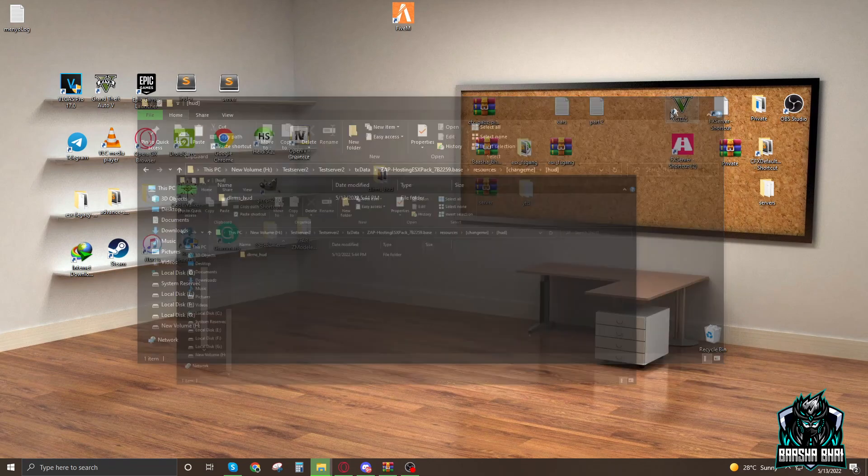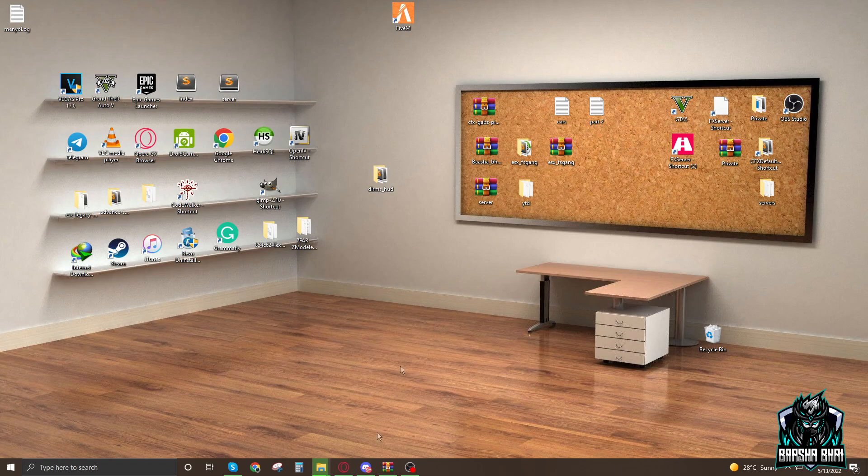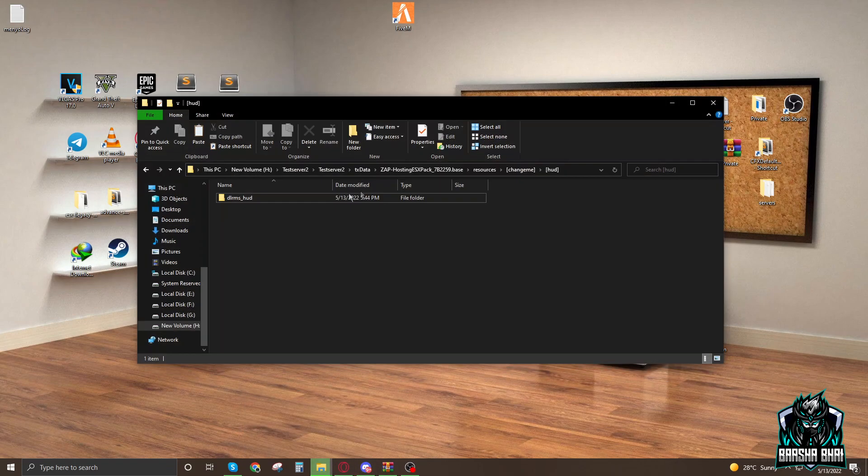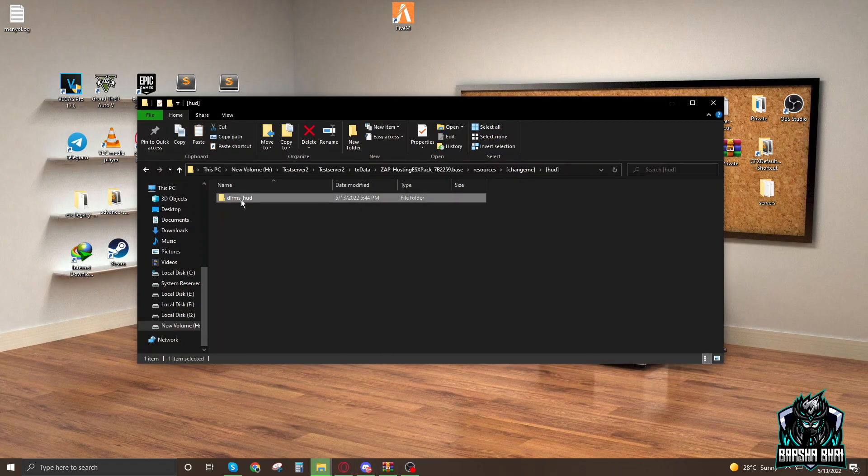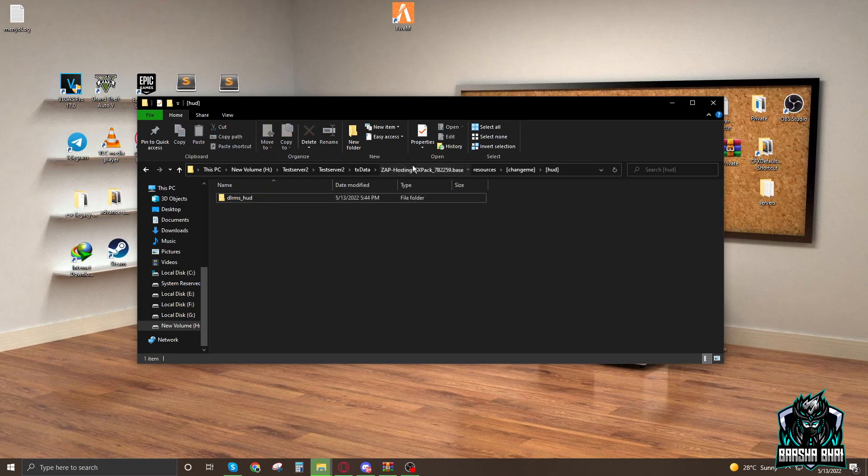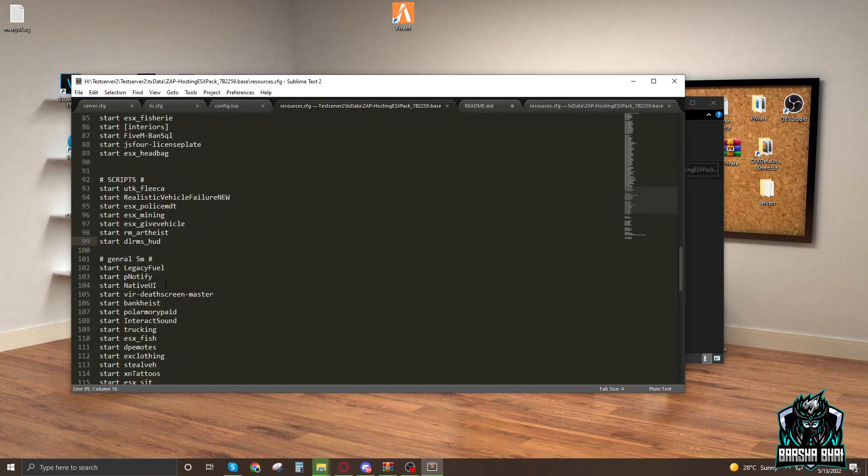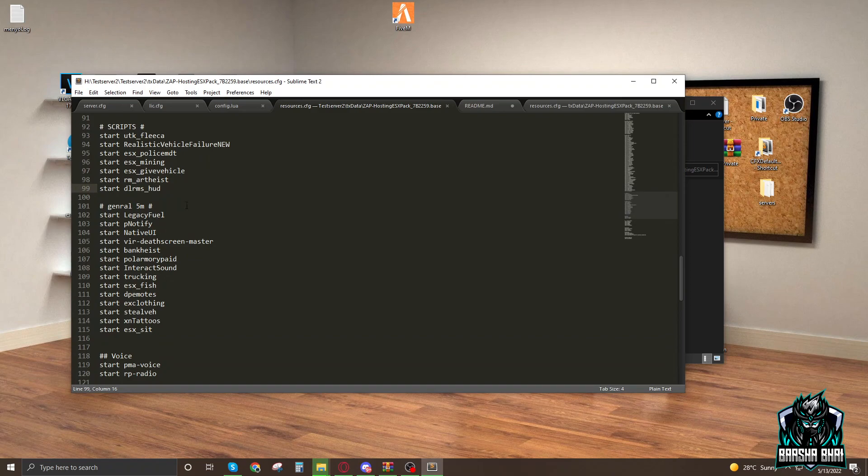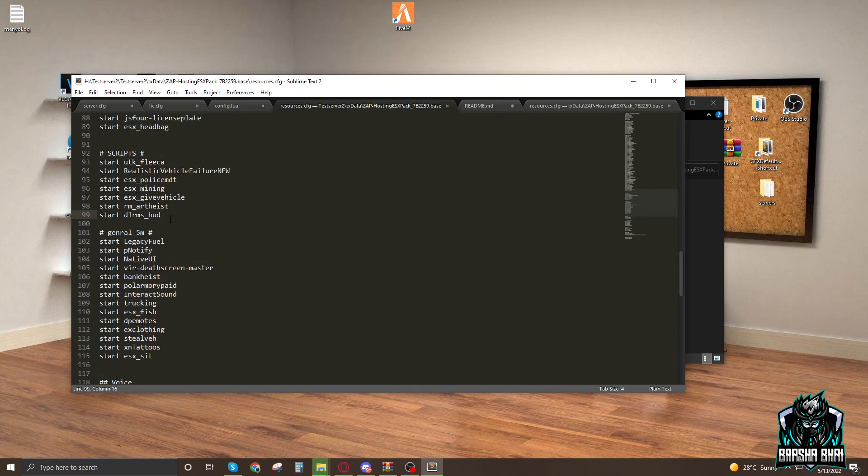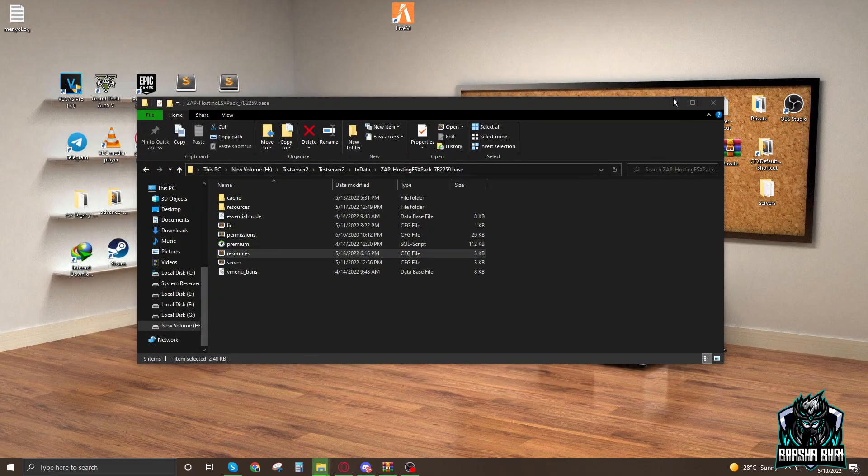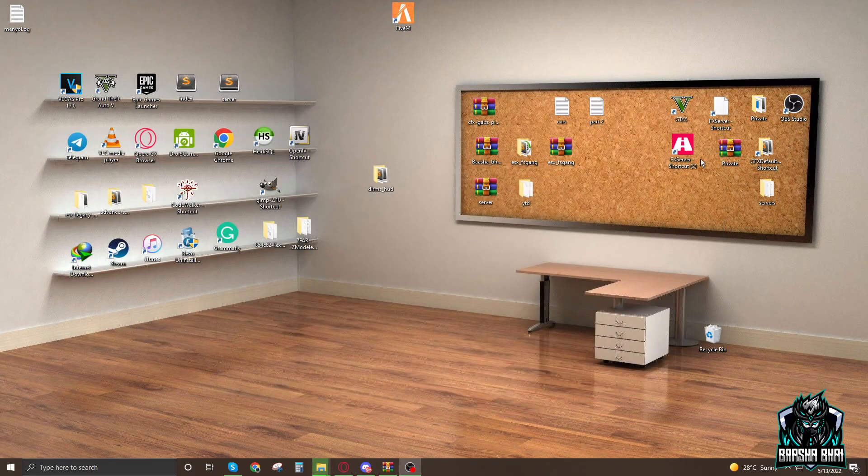Now you just have to copy the name with Ctrl+C, go to the resources, and add it in the start menu wherever you want. I already added it here. Ctrl+S, close this, and start the server.